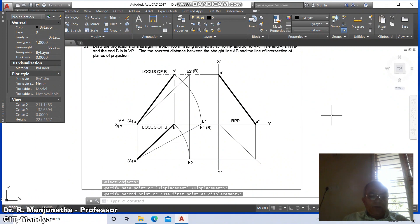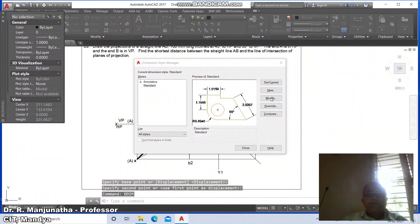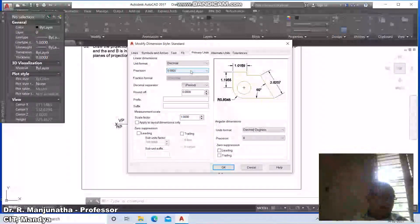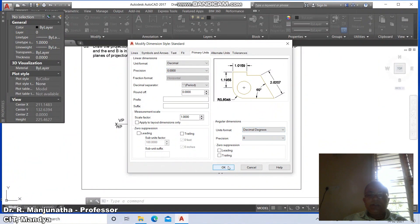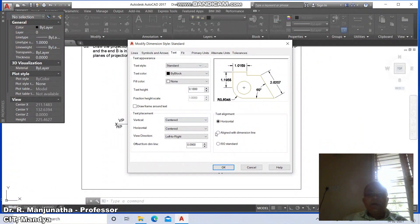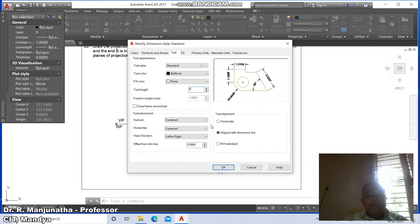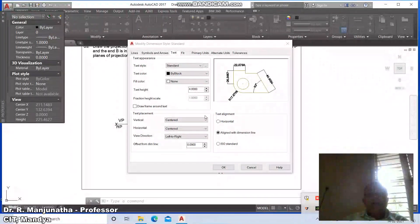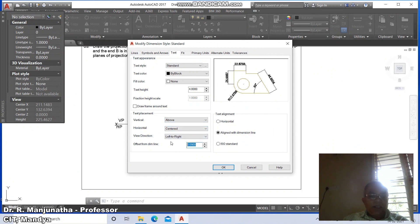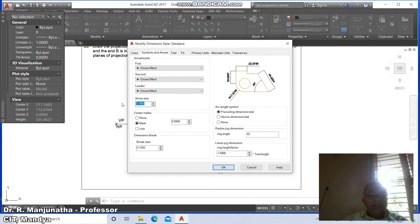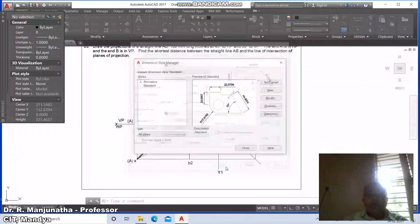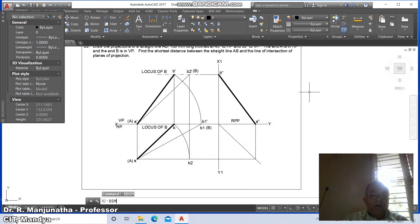Now go to ddim, then go to modify, then primary units — alternate angular units is 0, say OK. Then go to modify, go to text, align with the dimension line, take text height as 4. Go to align with dimension line — centered above. Then take this as symbols and arrows, take arrow size as 4. Go to lines, take this as 3, say OK, then say close. Then go to dim aligned.